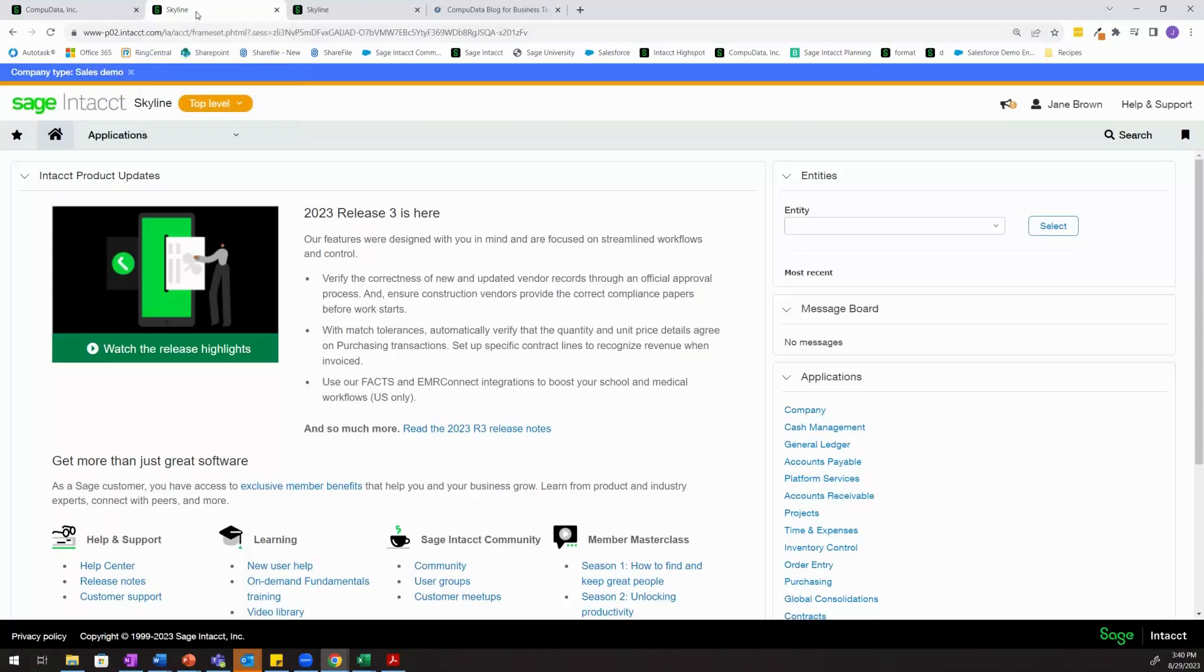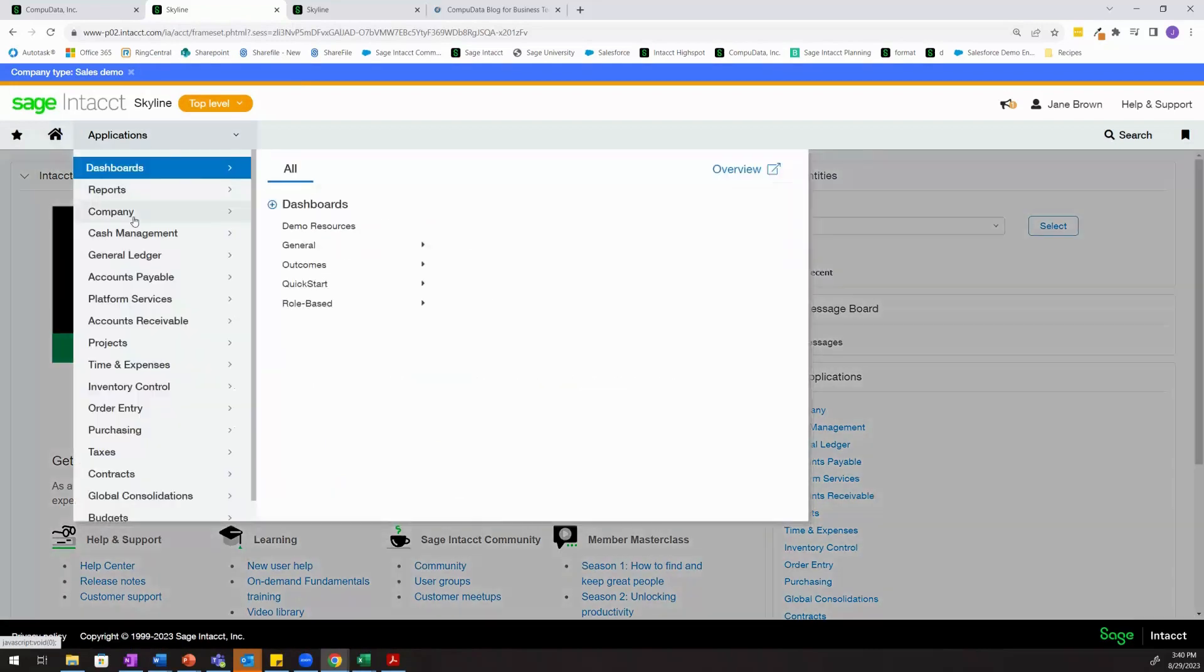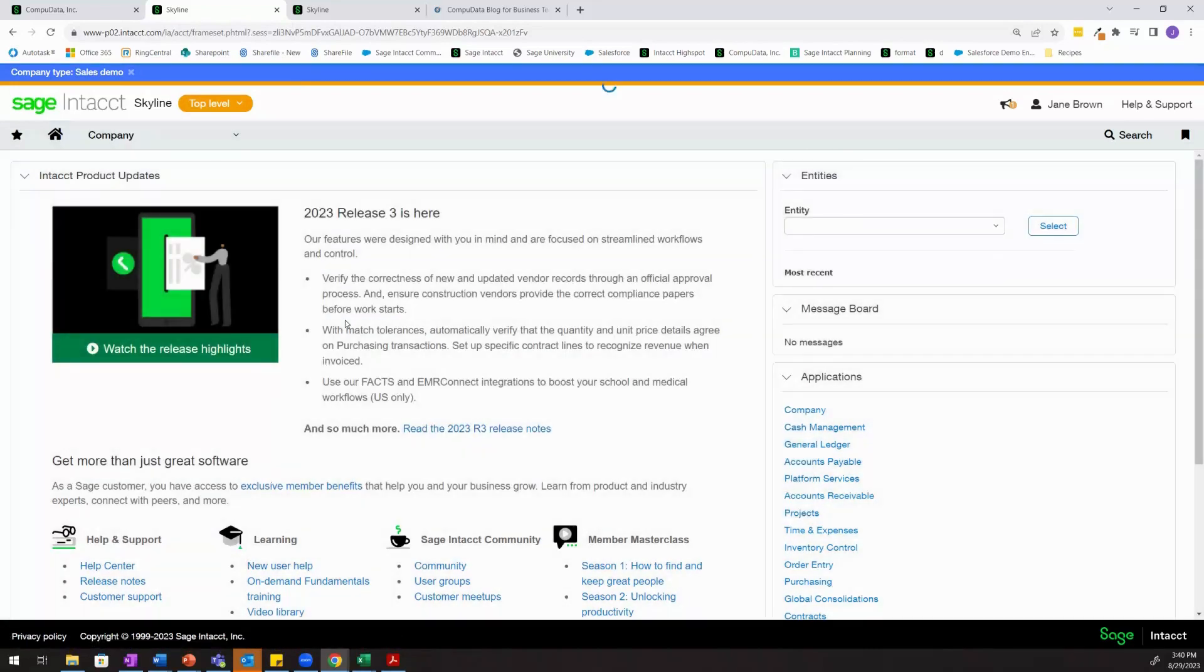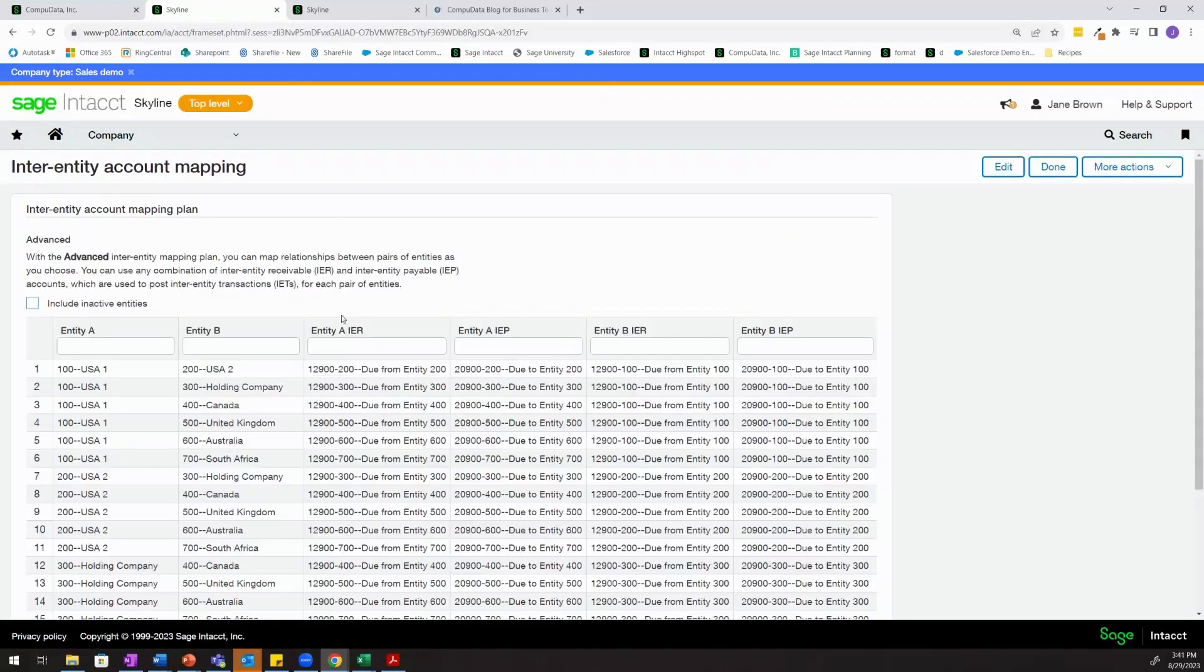To start, I'll come out to my Sage Intacct environment and I'll show you the inter-entity account mapping.